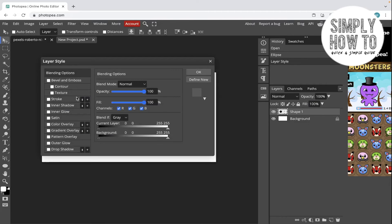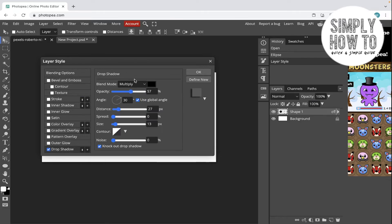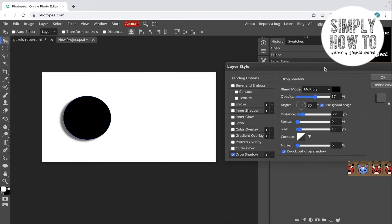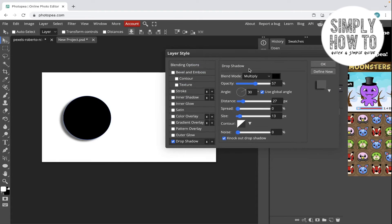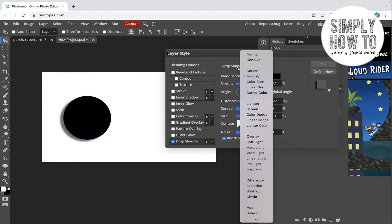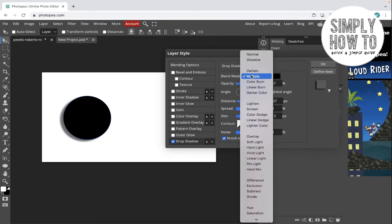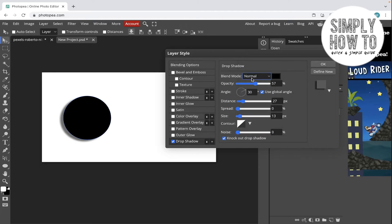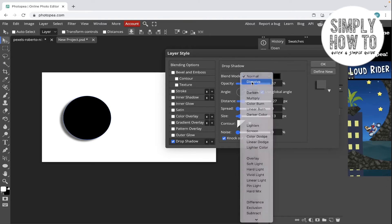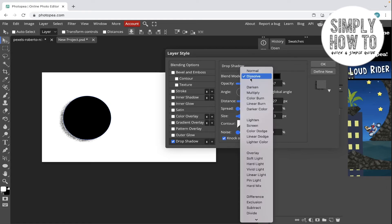Tick beside the drop shadow option and now drop shadow is applied. You can always change the blend mode from here — if you want it to be Normal, Dissolve, or whatever blend mode you want to apply.